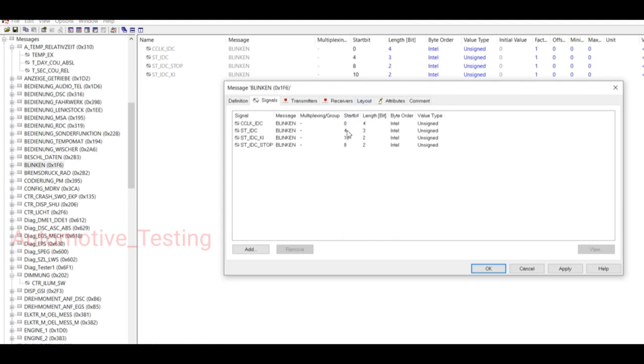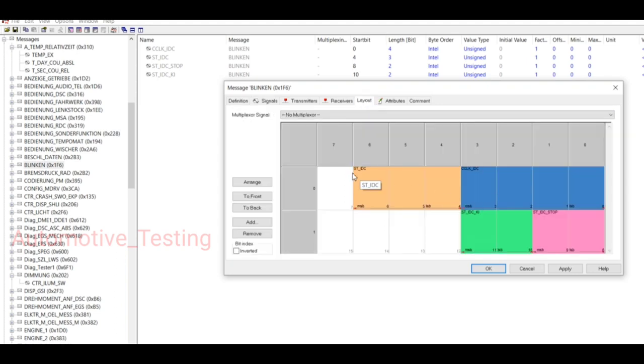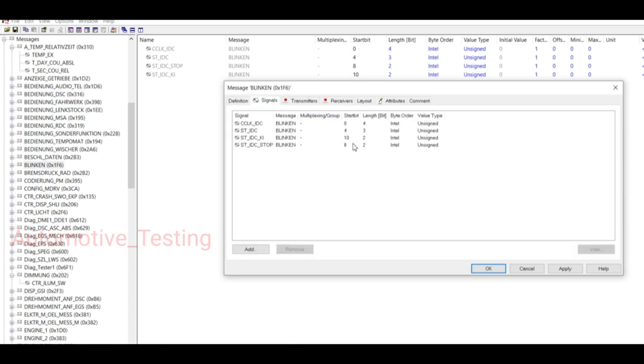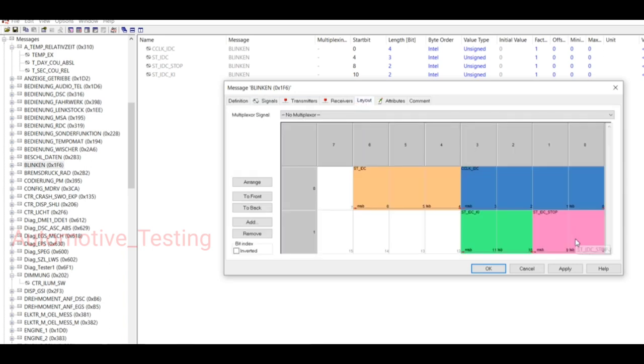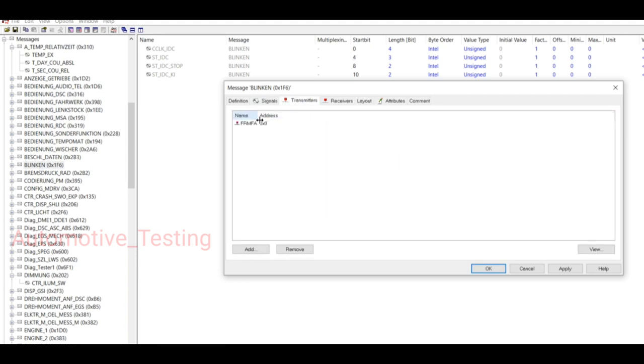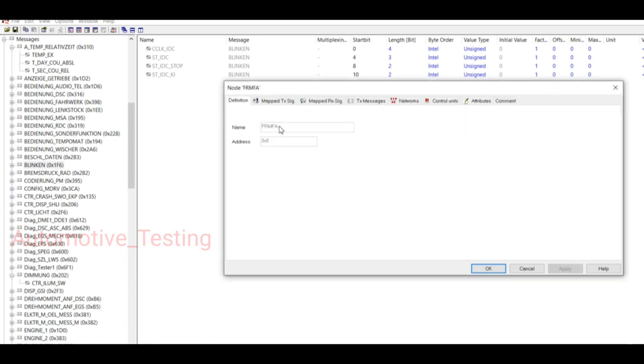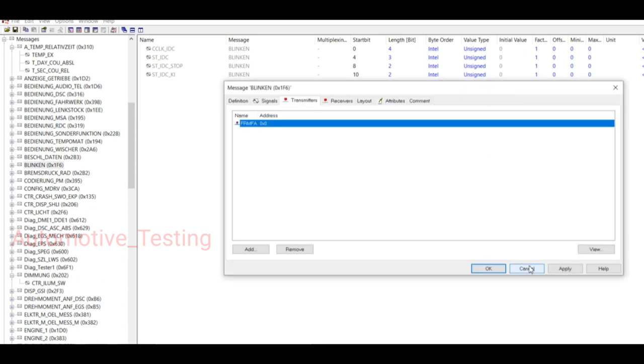HT_IDC here you can see, and similarly for the remaining two you can see here in the Layout: HT_IDC, HT_IDC Stop, and Transmitter.